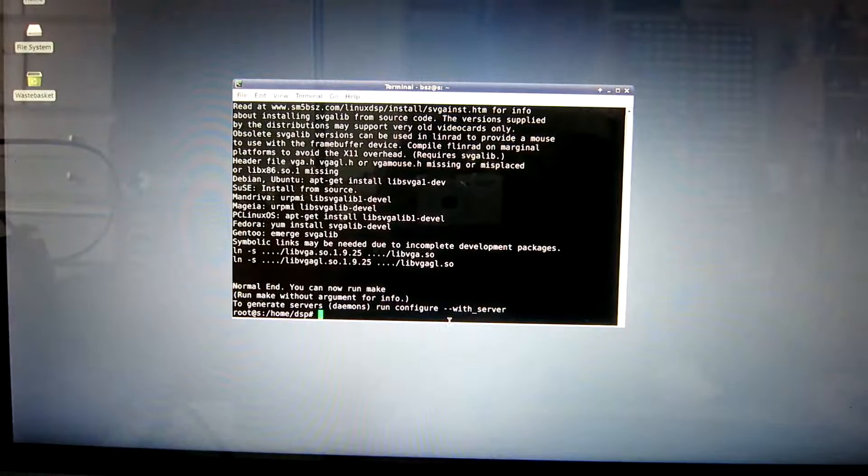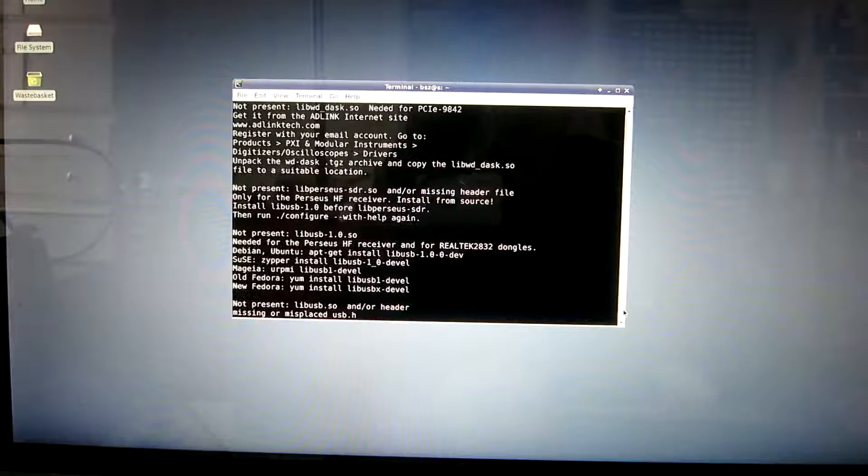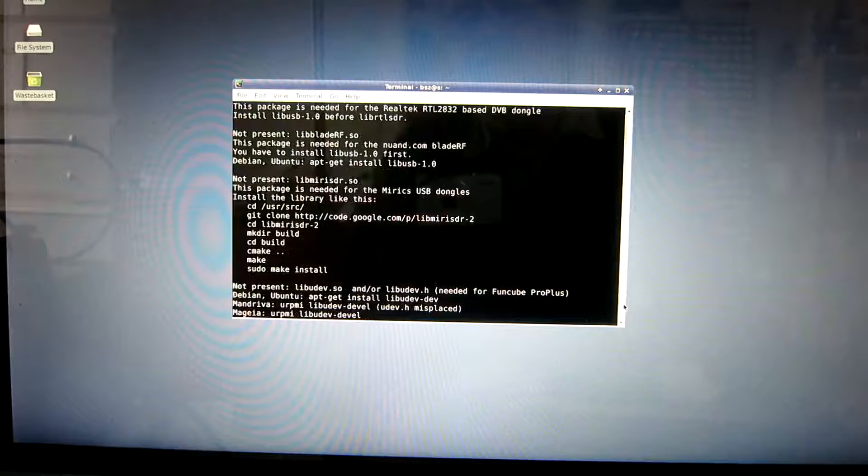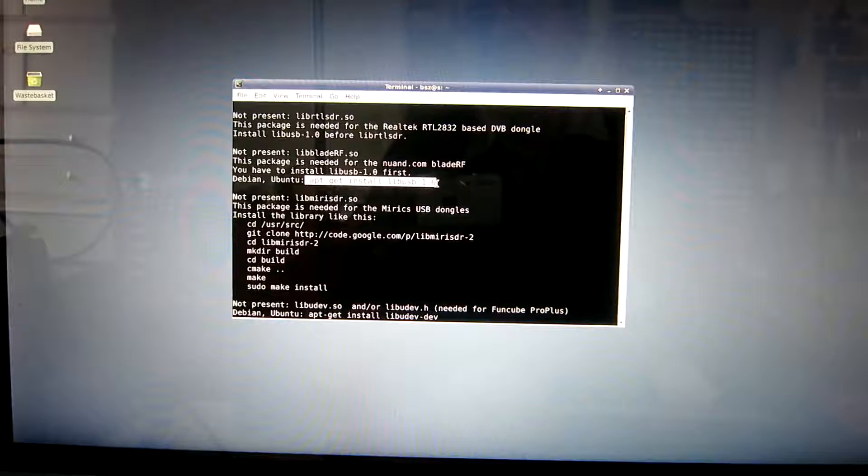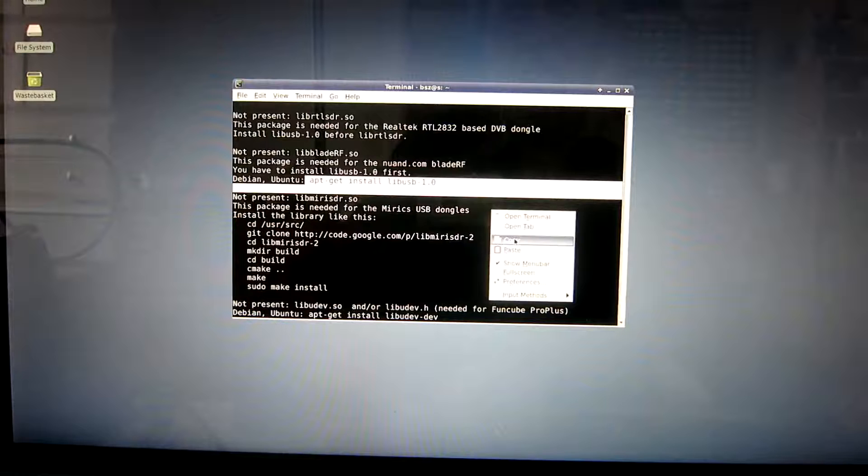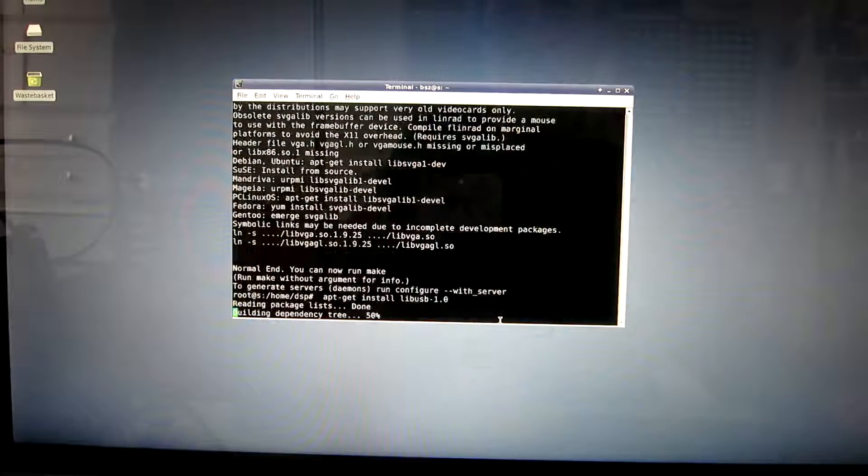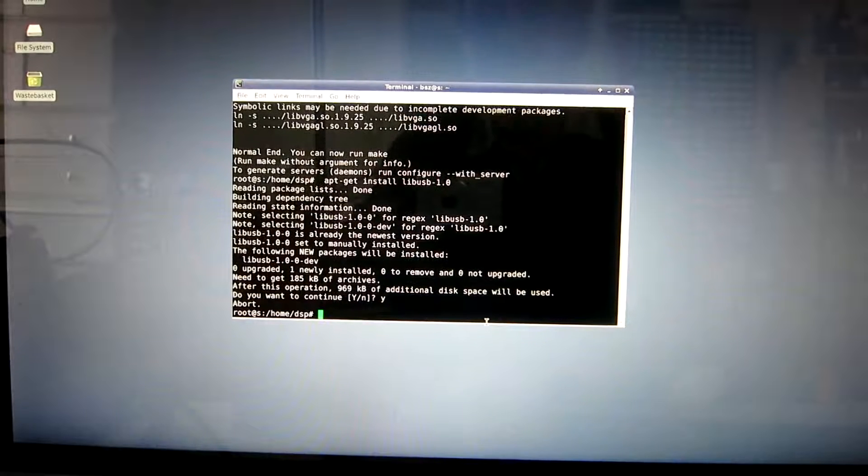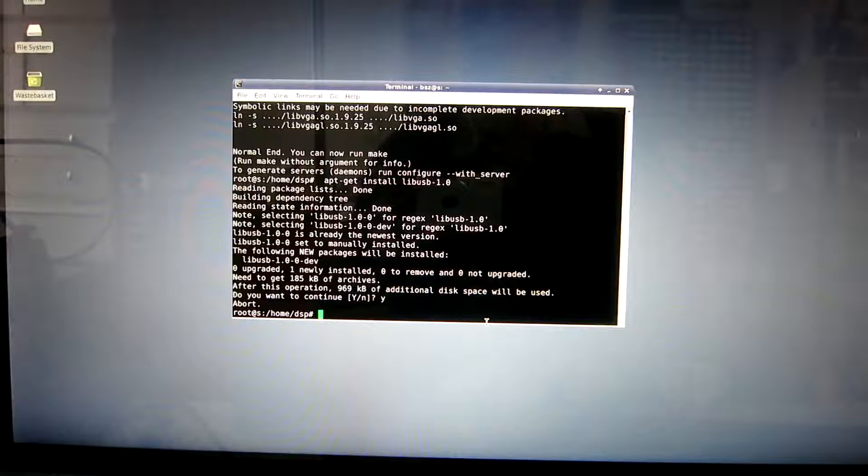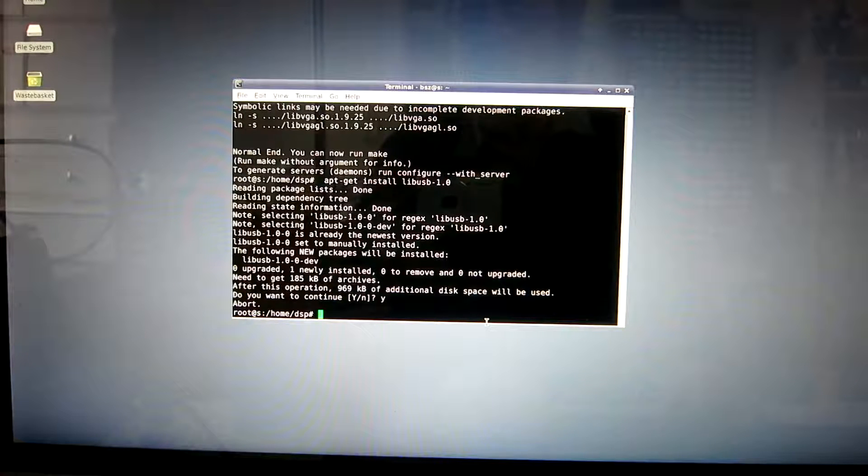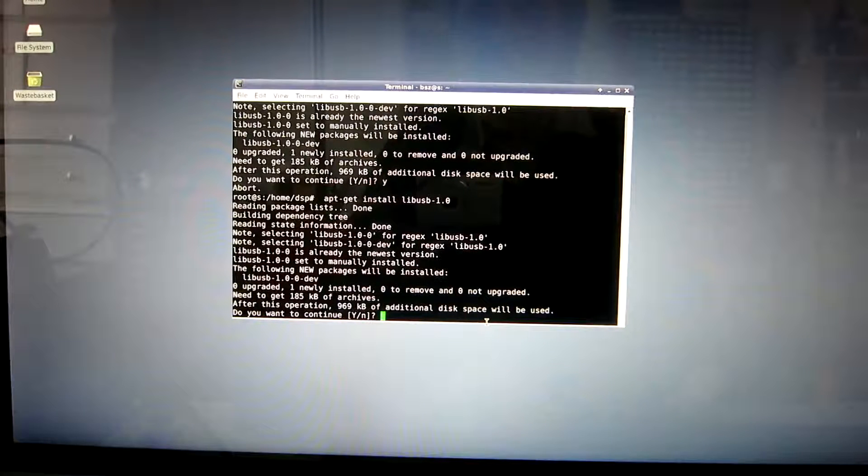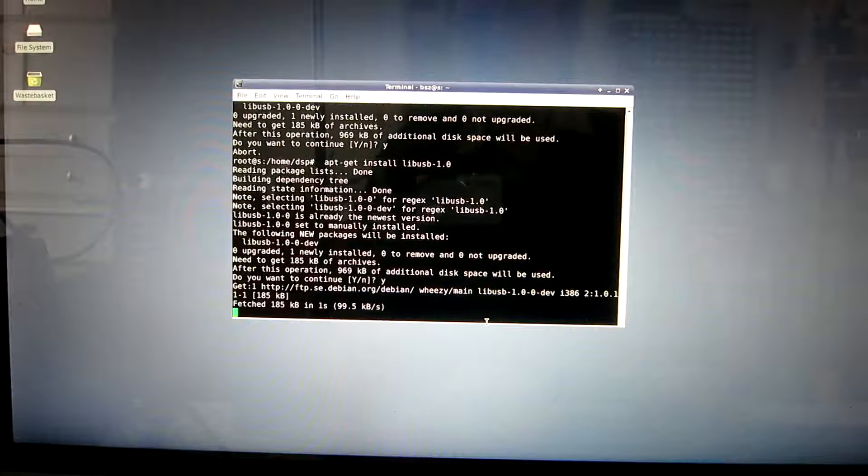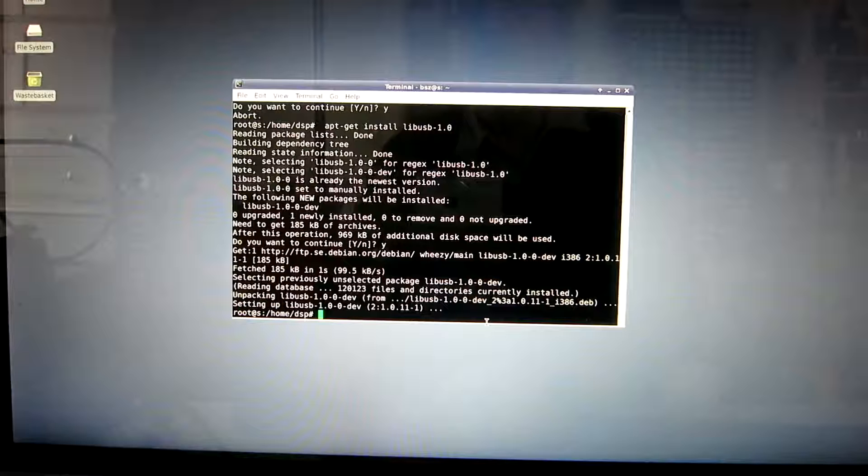And then again configure with help. And then again look for instructions. LibBladeRF. We have to install libUSB, the modern version. Copy and paste. Do you want to continue? Yes.